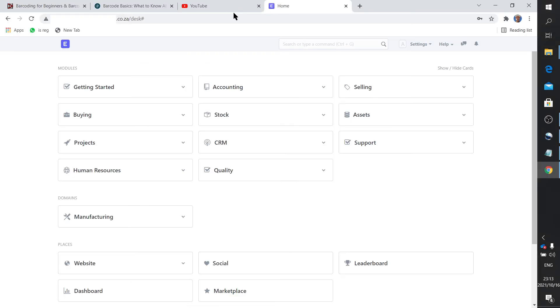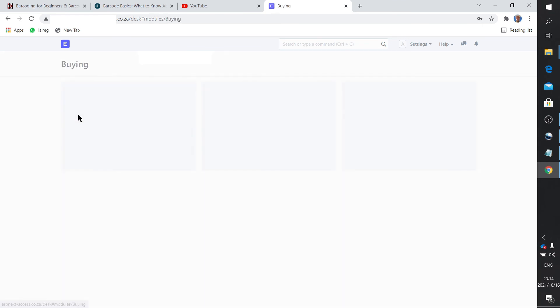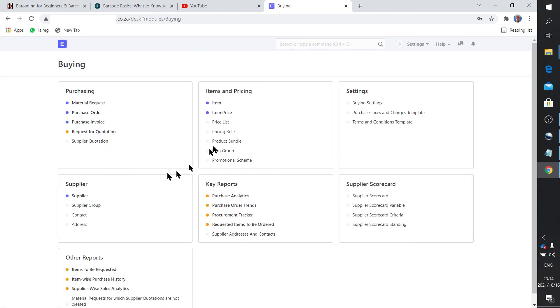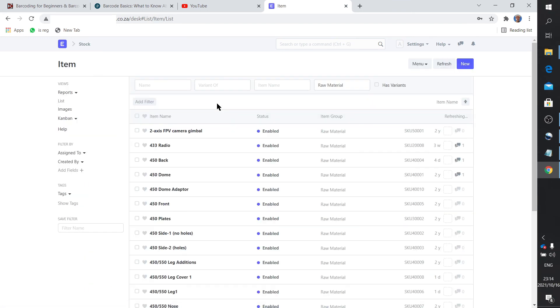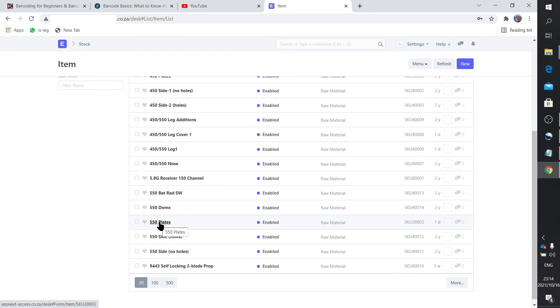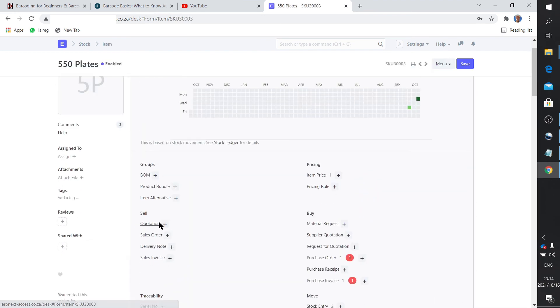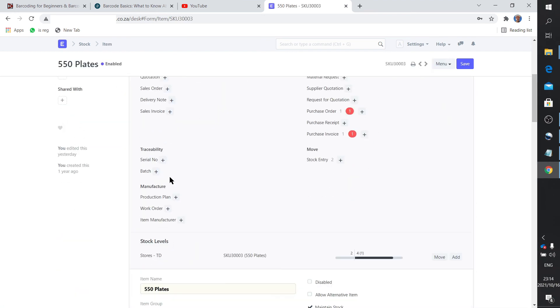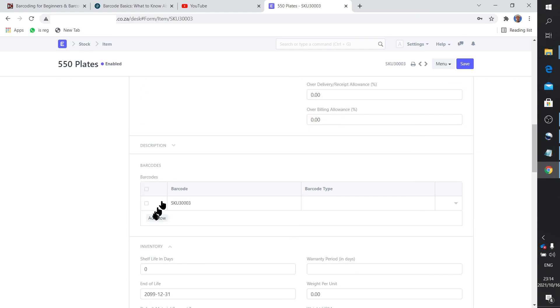Now that's all very nice, but how does ERPNext know which code belongs to which item? Rather simple—you set it up. As I said, I use the SKU numbers. You can use anything as long as you link it to the correct item. You go to your item list. Not all my items are set up because this is only my test system. I know 550 plates have been linked up. You go to the item.